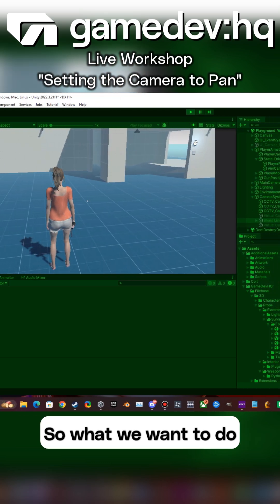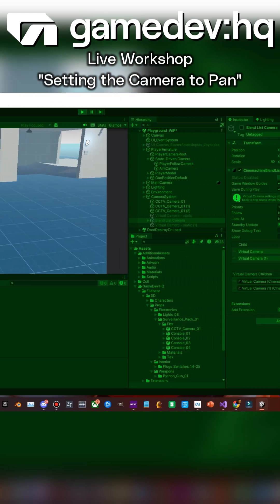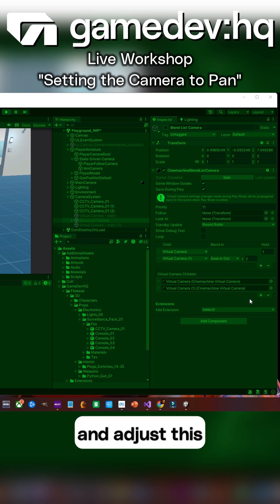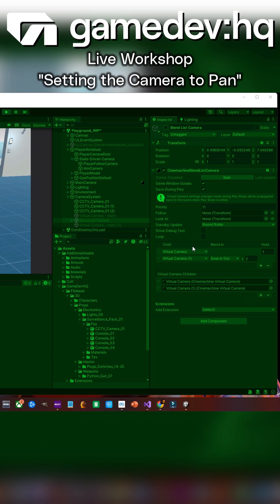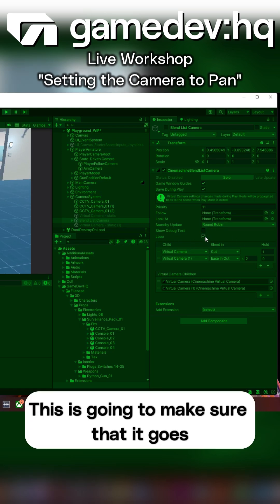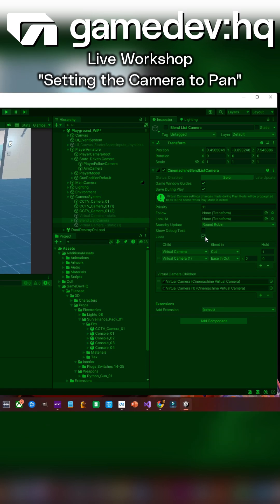So what we want to do is we want to change this around and adjust this by clicking first the loop button. This is going to make sure that it goes from one to the other.